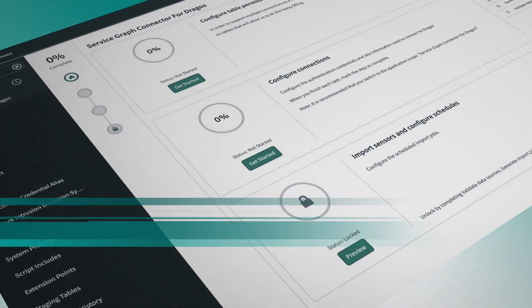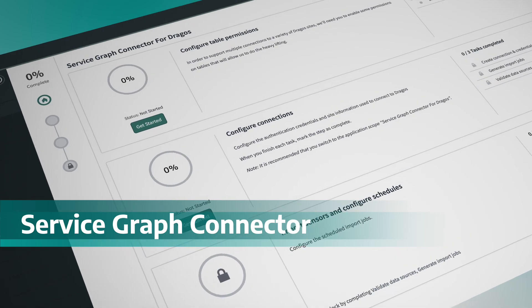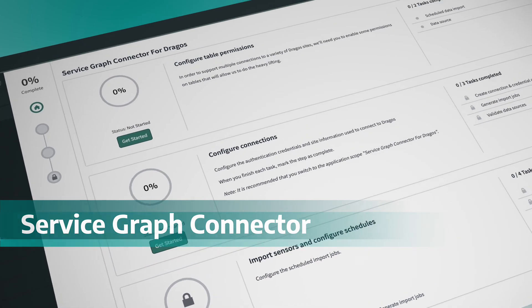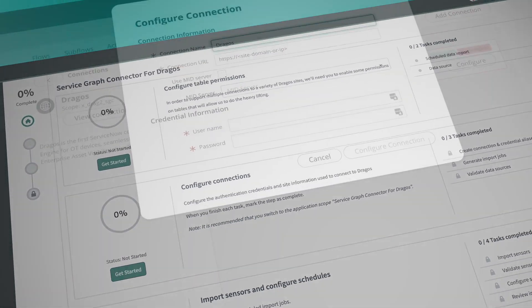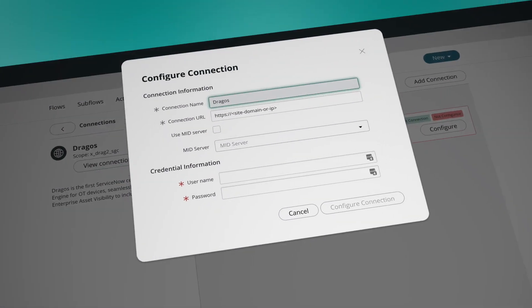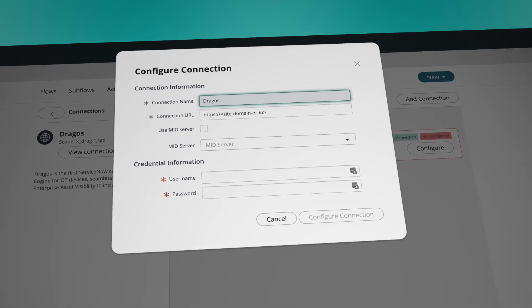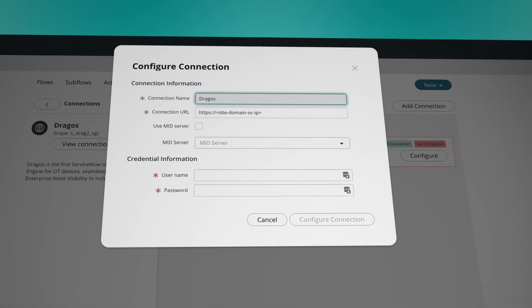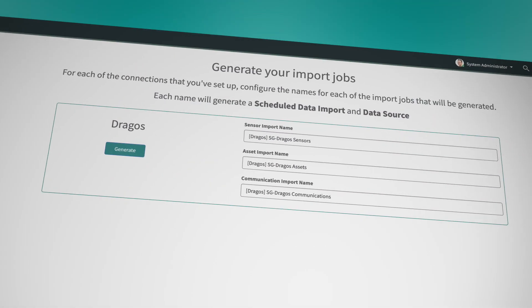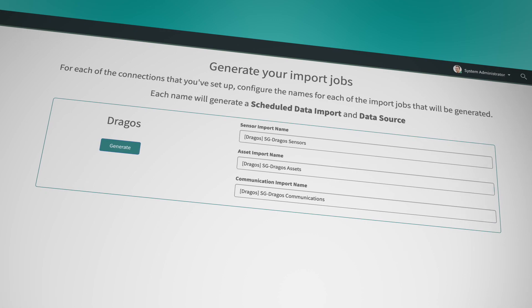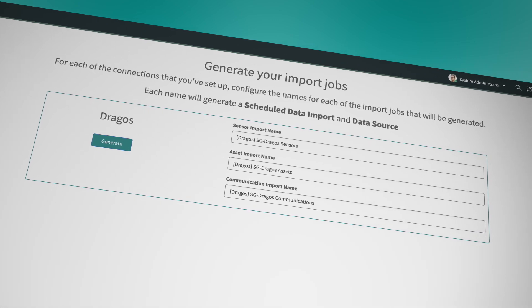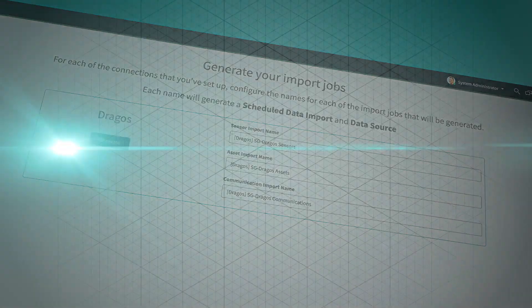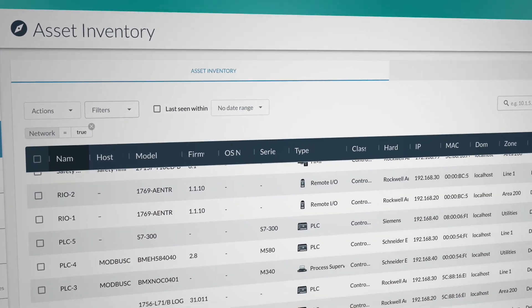Through ServiceNow's Service Graph connector and OT vulnerability response integration, customers can view a comprehensive asset inventory, including previously unseen OT assets, identified by the Dragos platform within their existing ServiceNow deployments. With this next-level visibility,